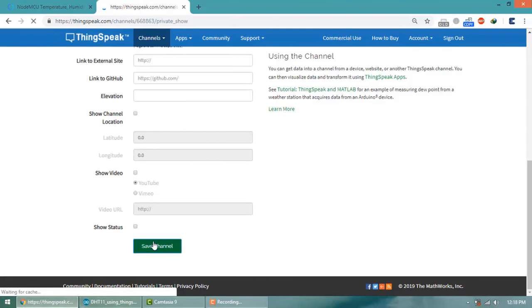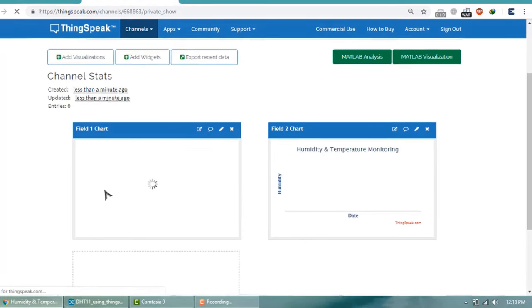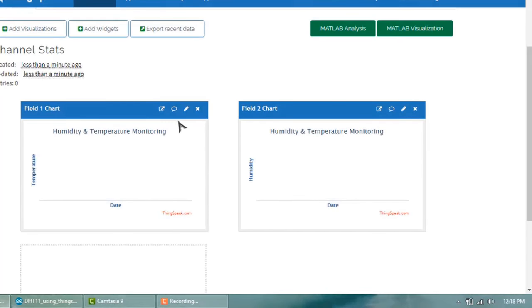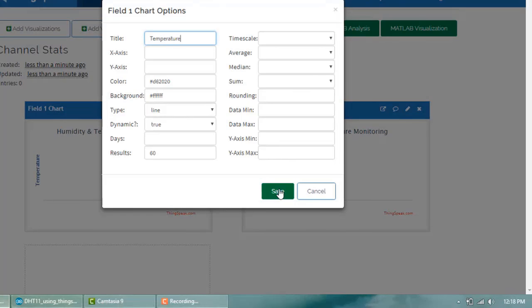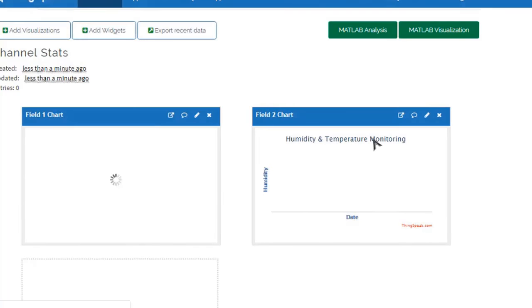So you will see the two charts. Rename this chart. The first one is remaining as Temperature and I will be renaming the second one as Humidity.